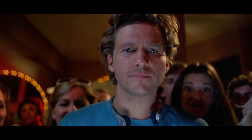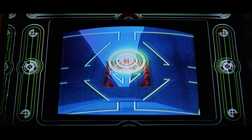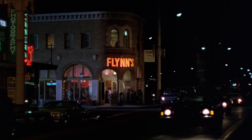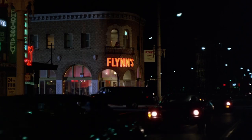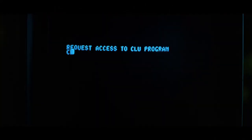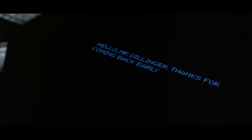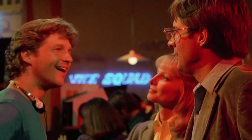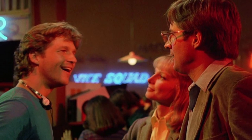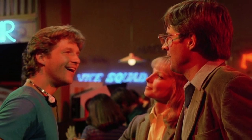Tron follows the story of Flynn, a computer software engineer who was formerly employed at Encom, a huge software company. He now lives and works in a video arcade, since he was pushed out of Encom by another software engineer called Dillinger, a man who stole his game ideas, got rich off them, and took over the company. With the help of his friends Alan and Laura, who both still work at Encom, they try to find the files.